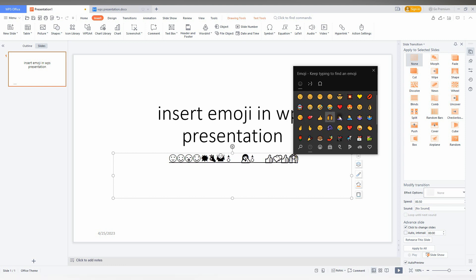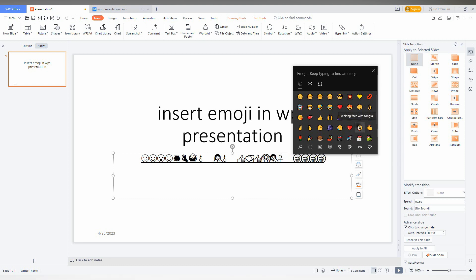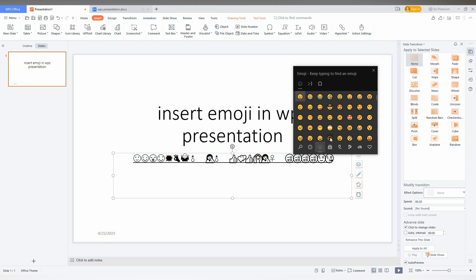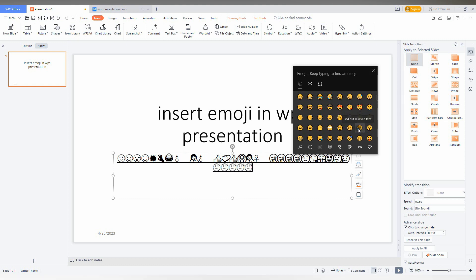You can adjust the emojis and easily insert the emojis you want like this. Just select this and there are a lot of emojis. Now you can see how the emojis are inserted.